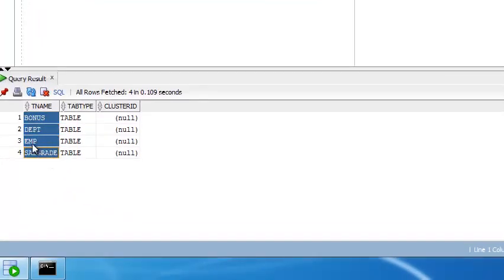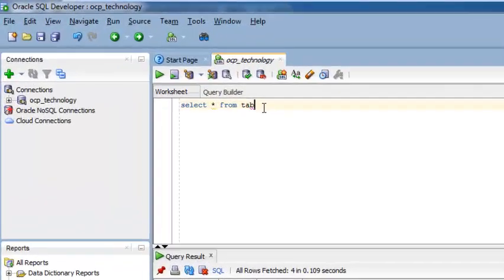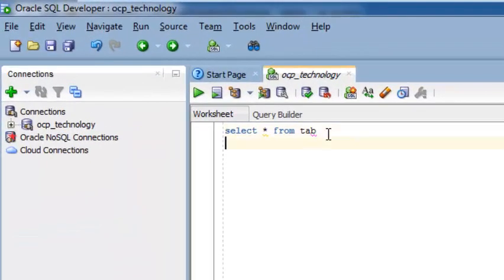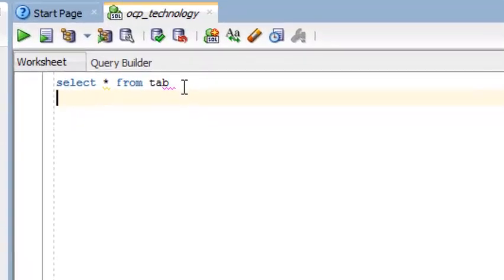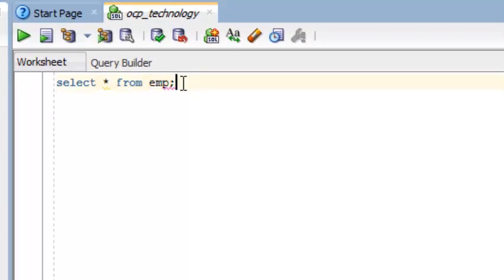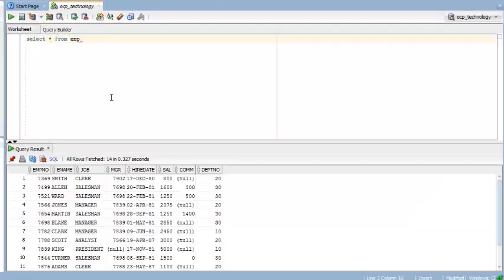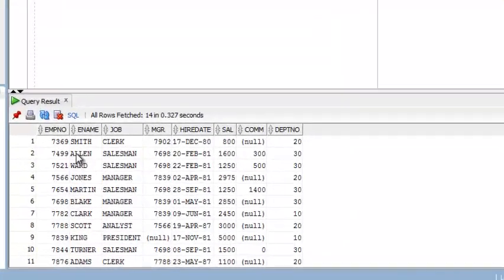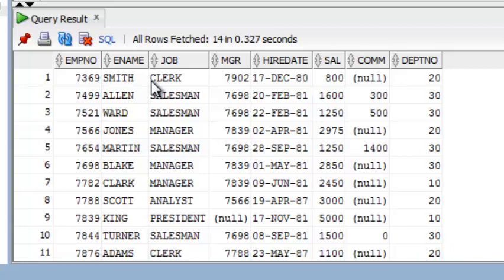Suppose you want to access the emp table here. Just write here - I'll change this command also. Just write here emp, click here. It will be executed, and so in all the columns of your Scott emp table.